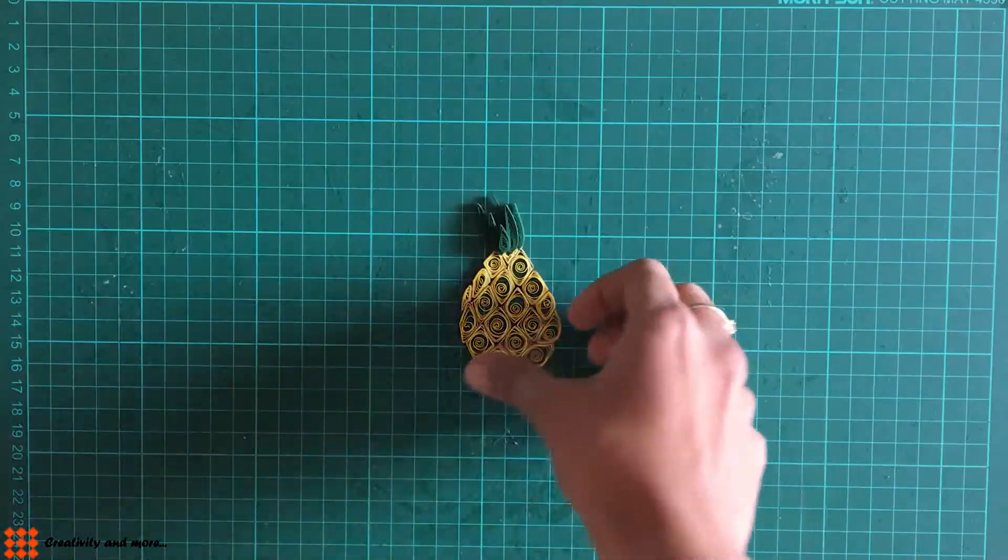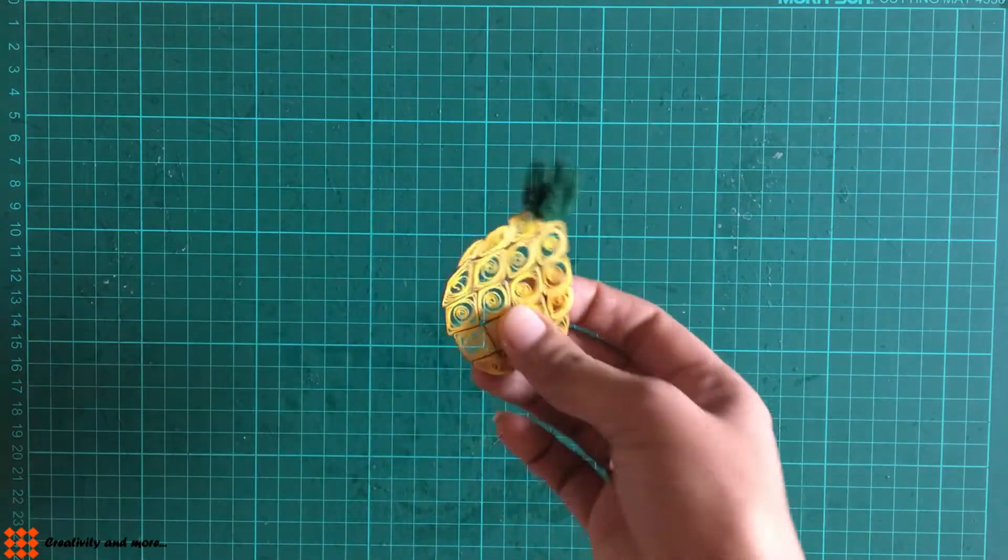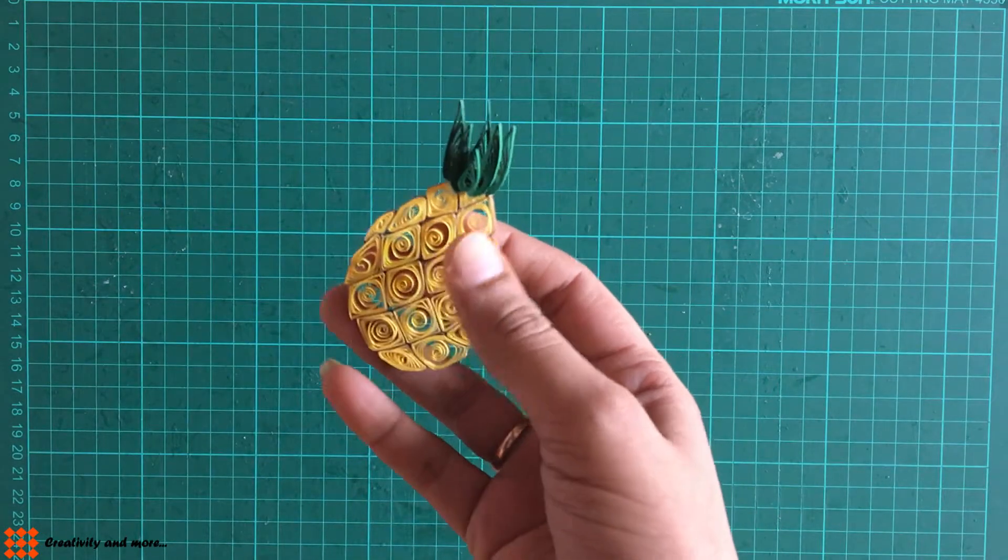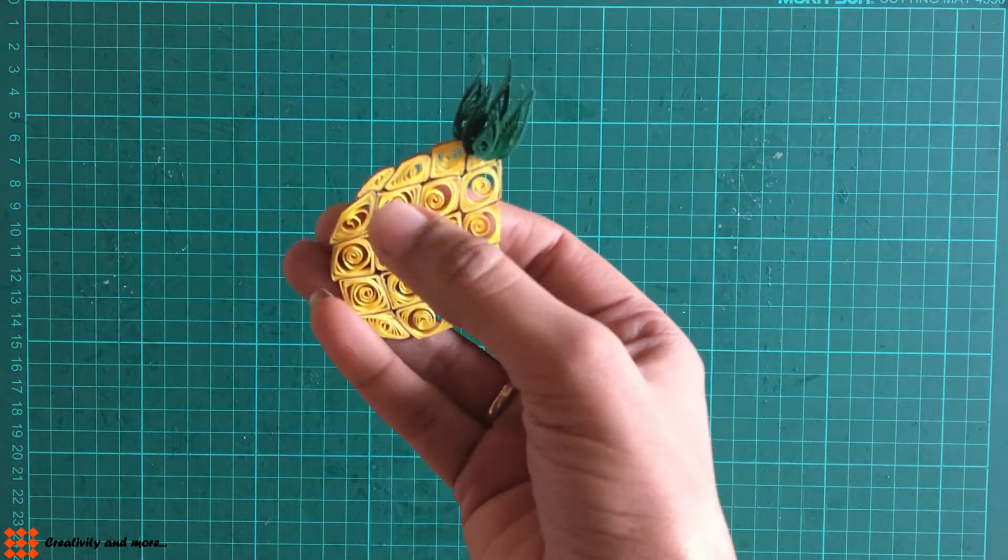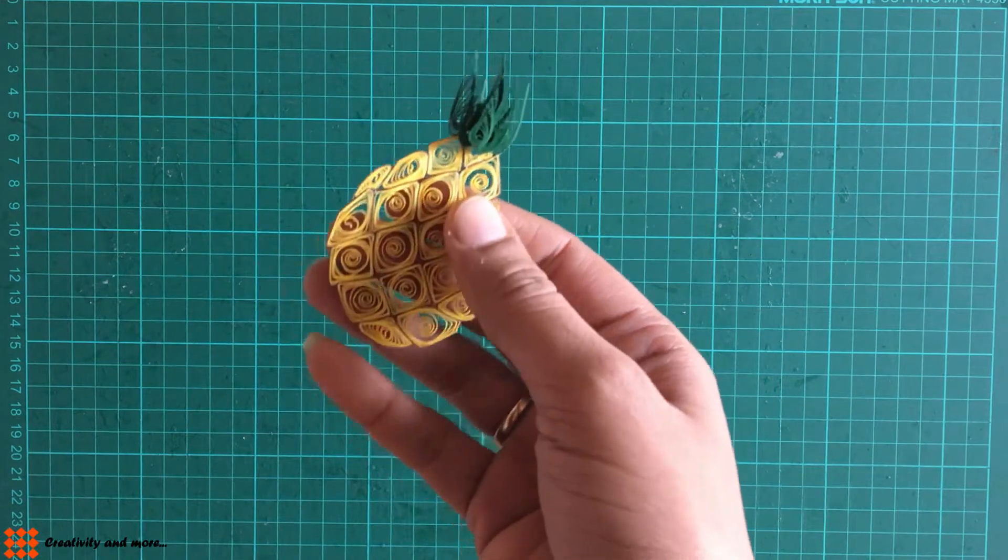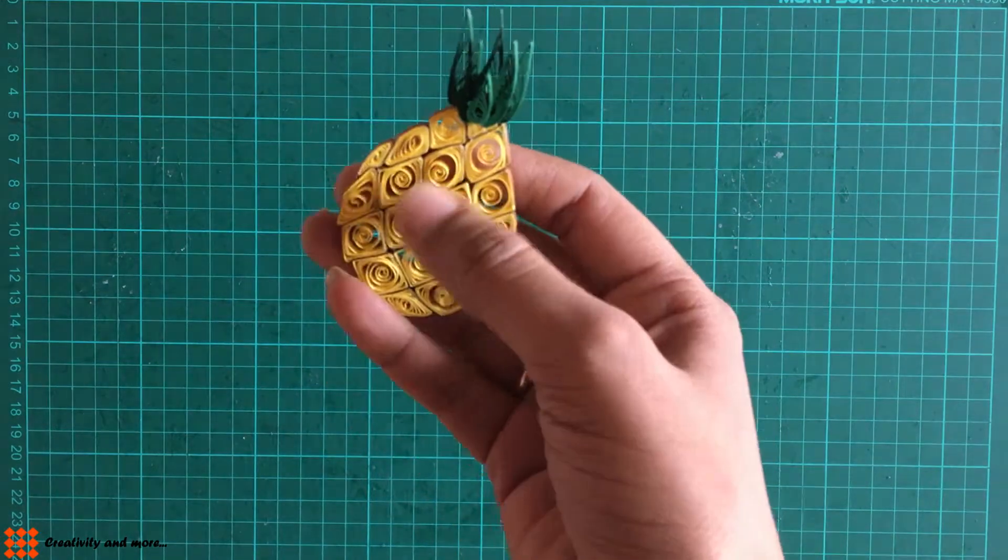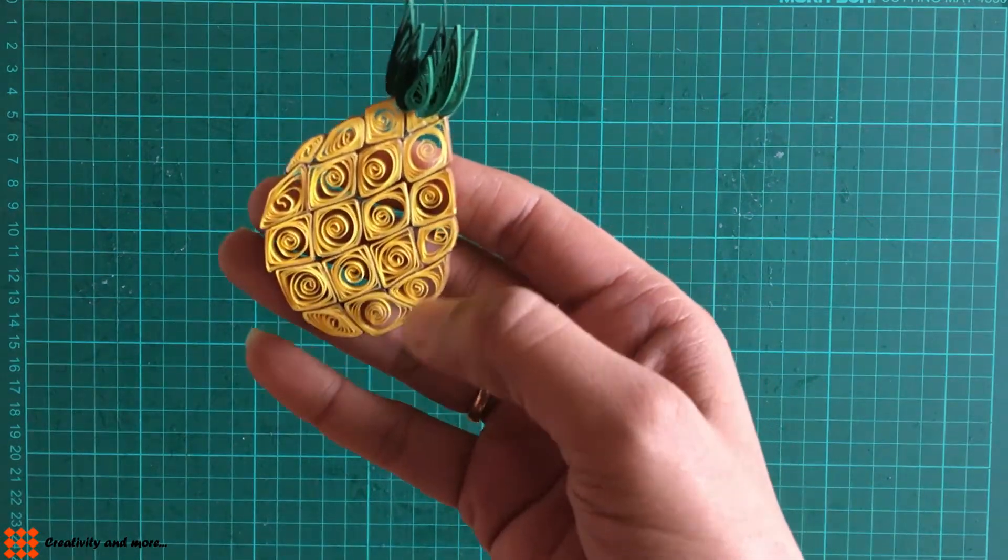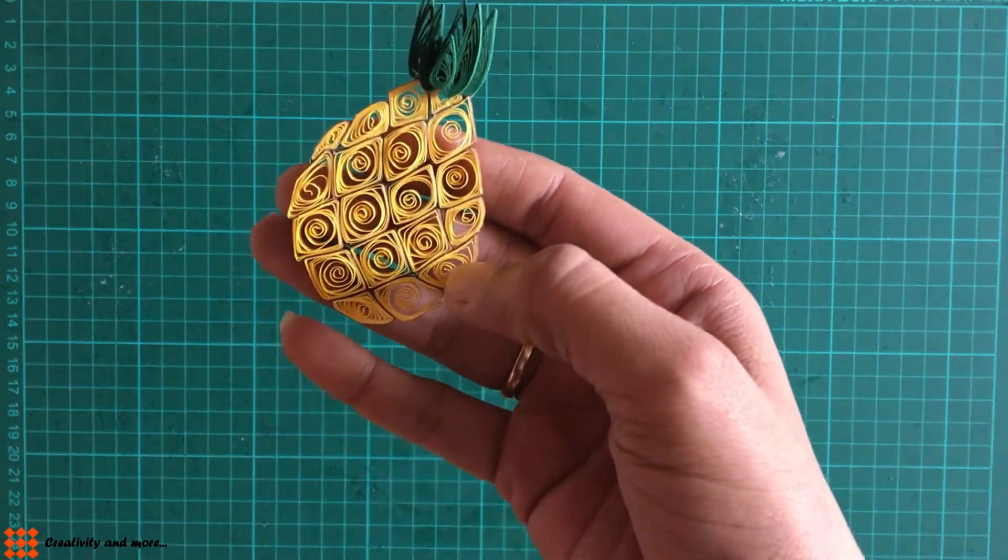To make the pineapple, we'll require three to four shapes only: this is a square, then triangle shapes here and here.